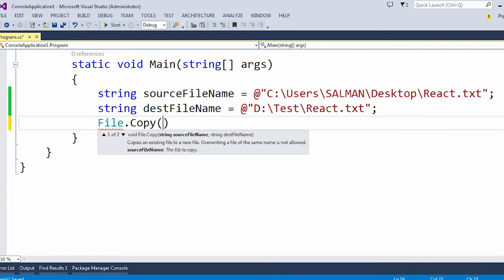In case of the Copy method, you can see it is taking two arguments. The first argument is the source file name, so I need to pass the source file location. Let's say my file name is React.txt.